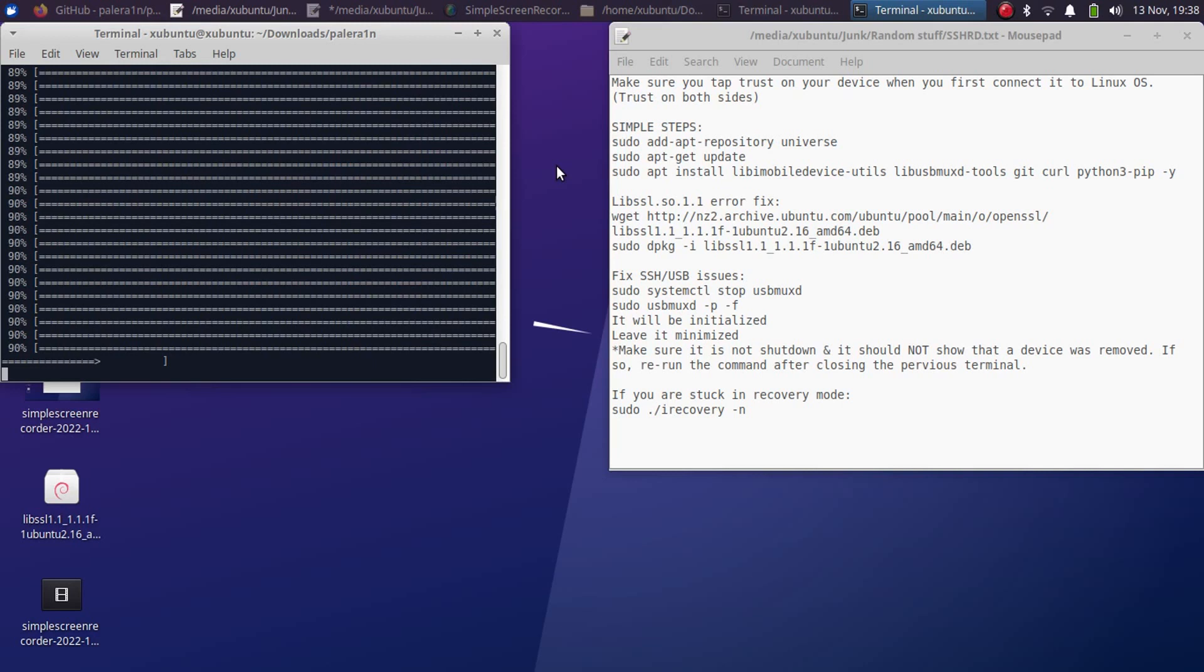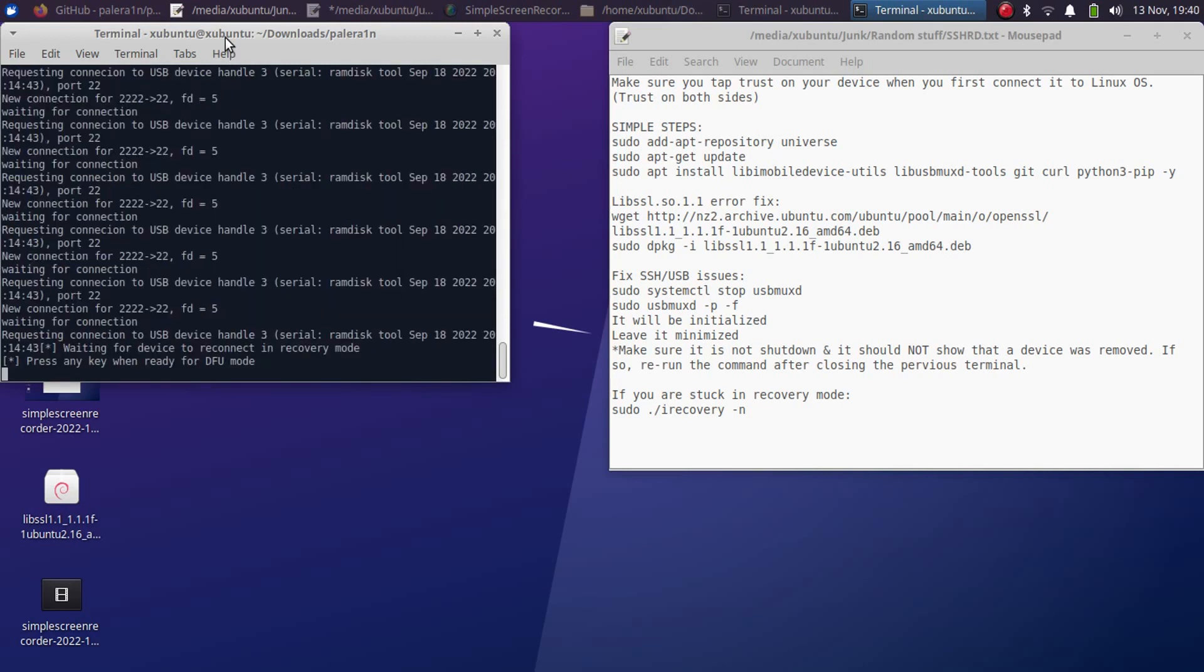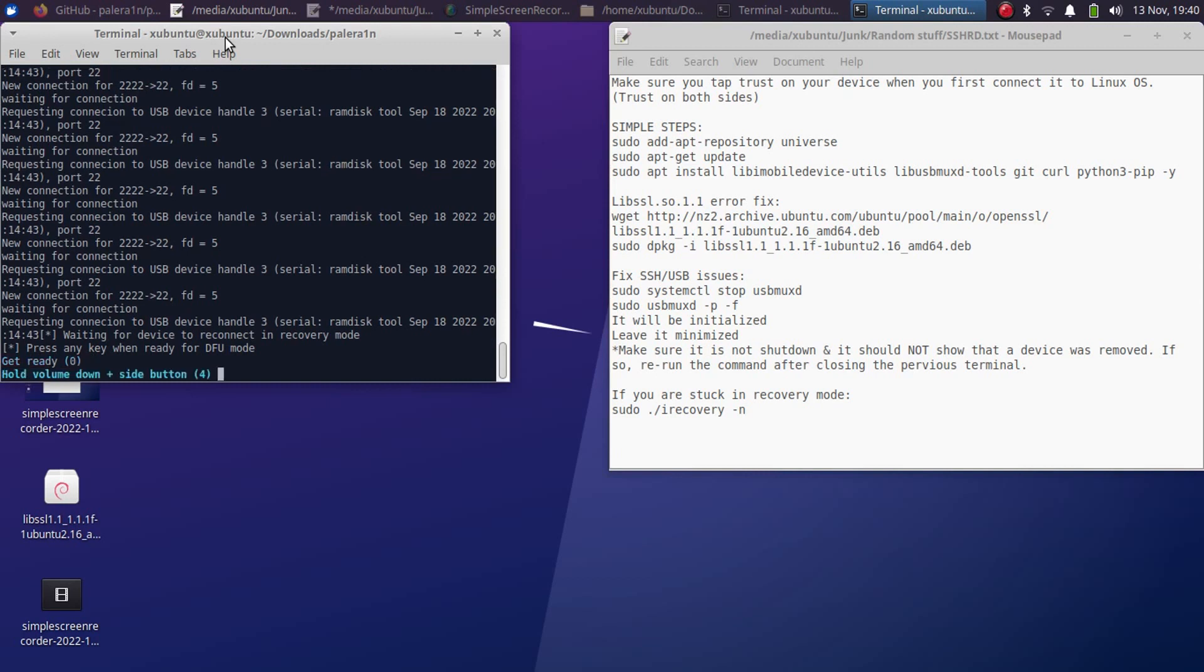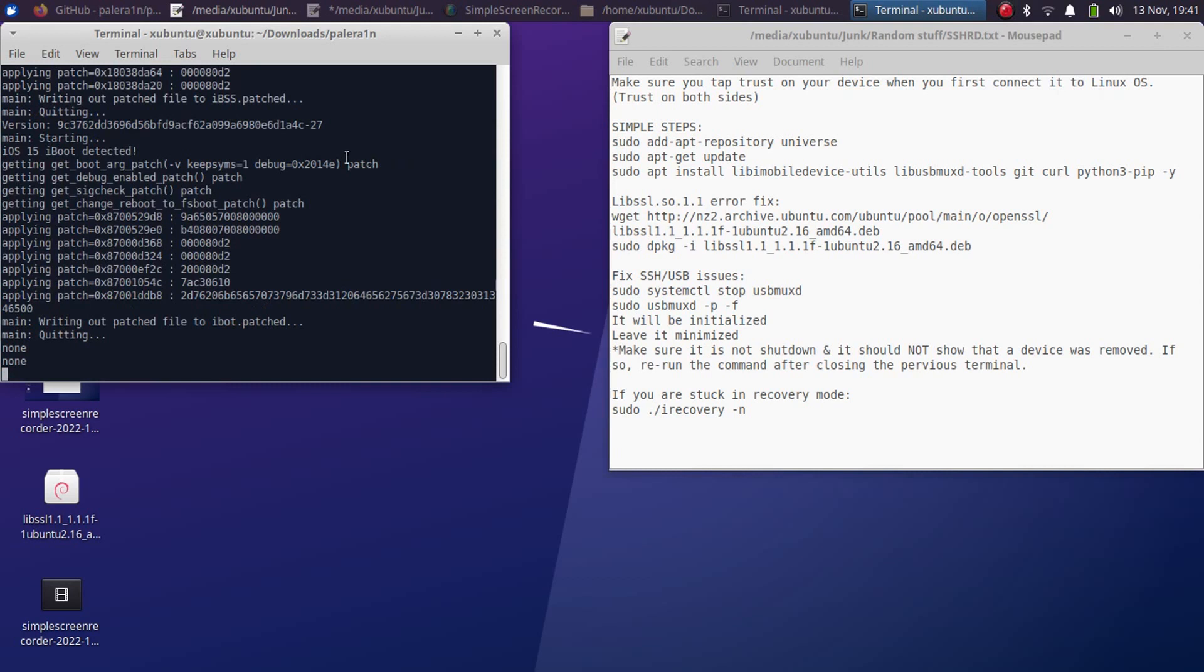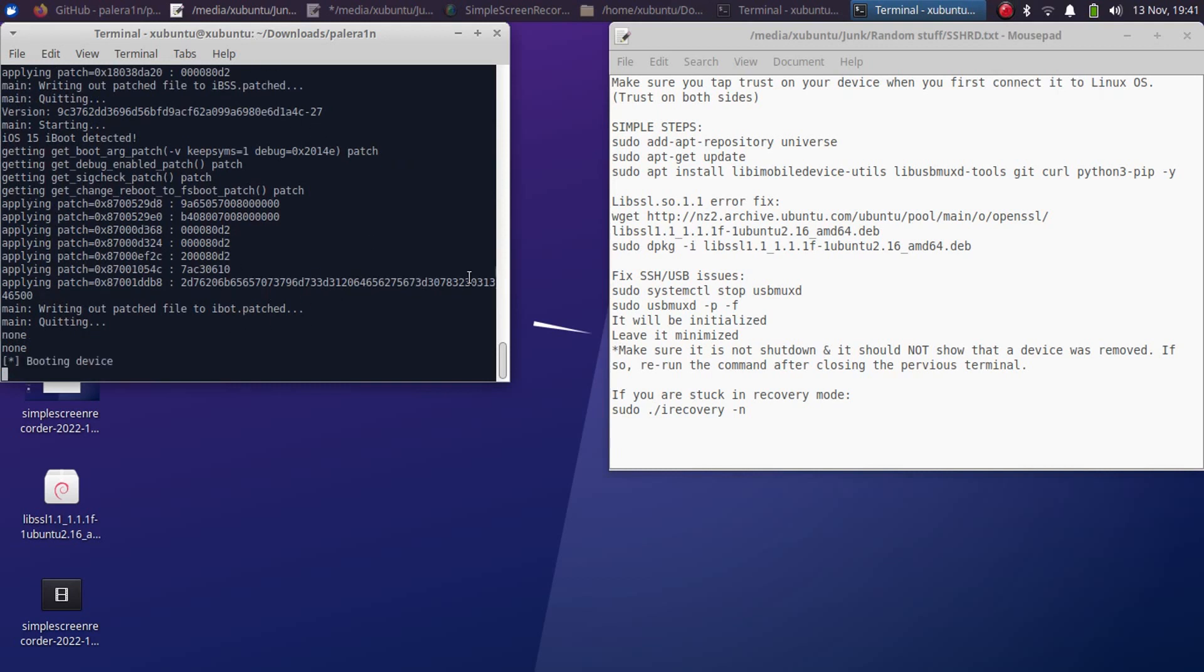So now your device will reconnect in recovery mode. Now get it to DFU mode again, press enter again and then follow the instructions on screen and get your device into DFU. After that it will start downloading more files and then it will boot your device.